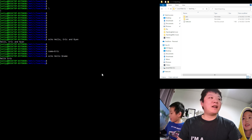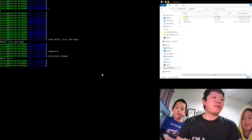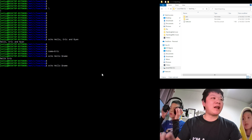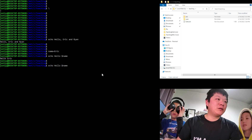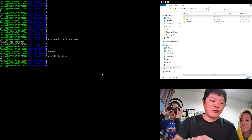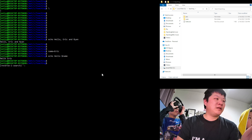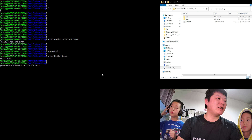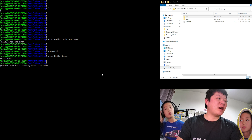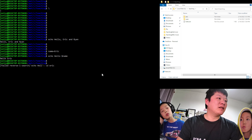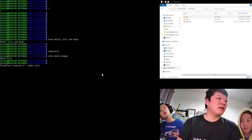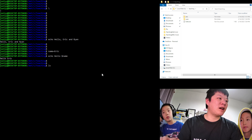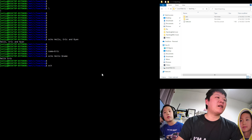If you want to recall previous commands, you can use the up arrow key. Alternatively, you can press Control+R to search through command history by typing a few characters. It allows you to search and select from matching previous commands.